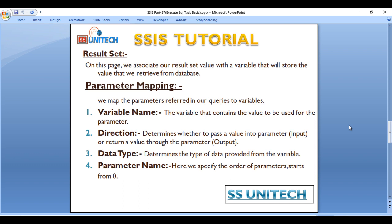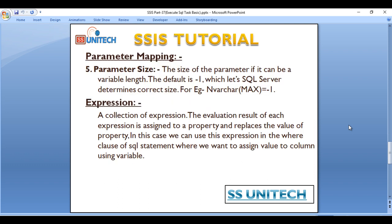Next is Parameter Name. So here we can specify the order of the parameter and it would start from zero.